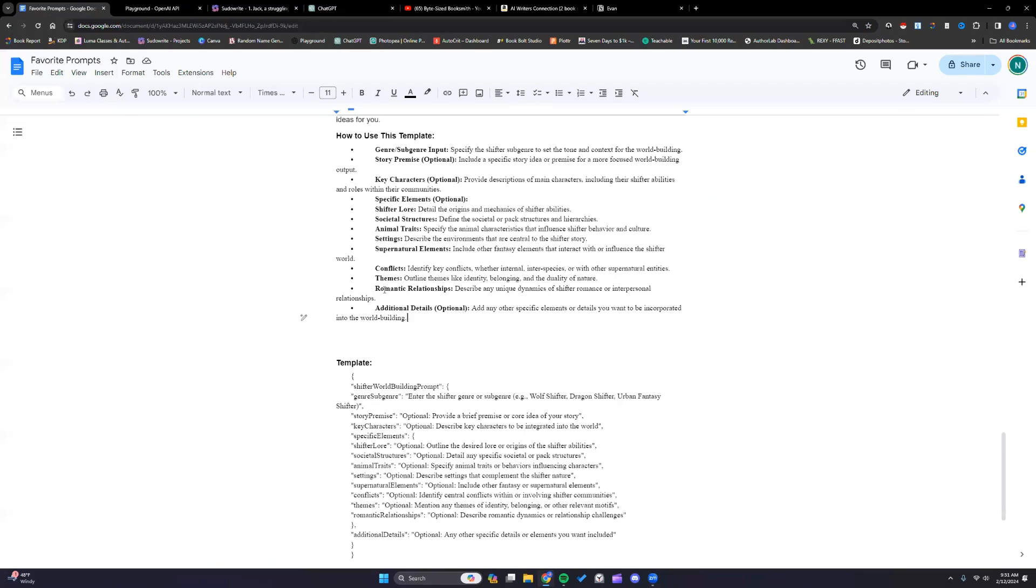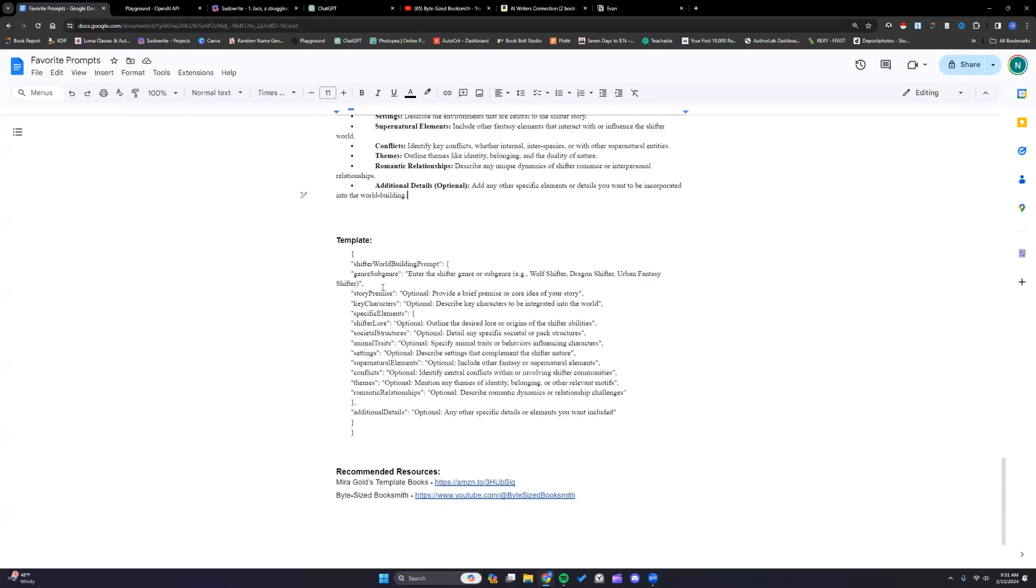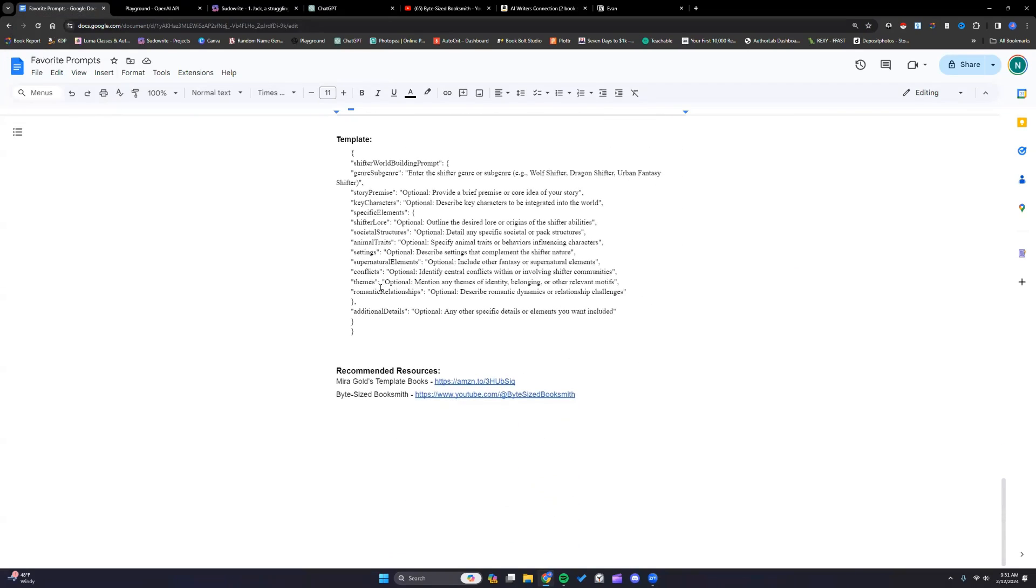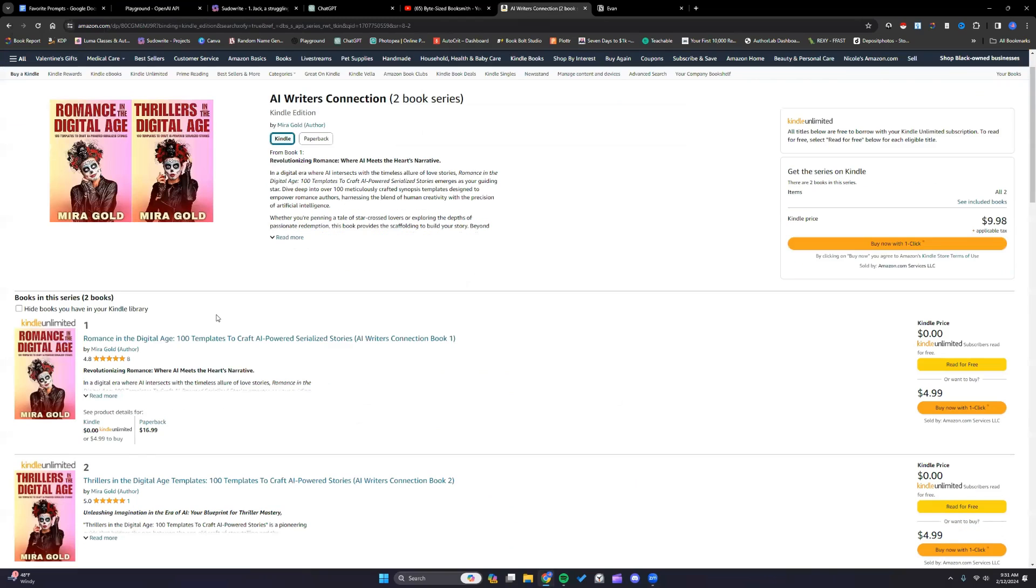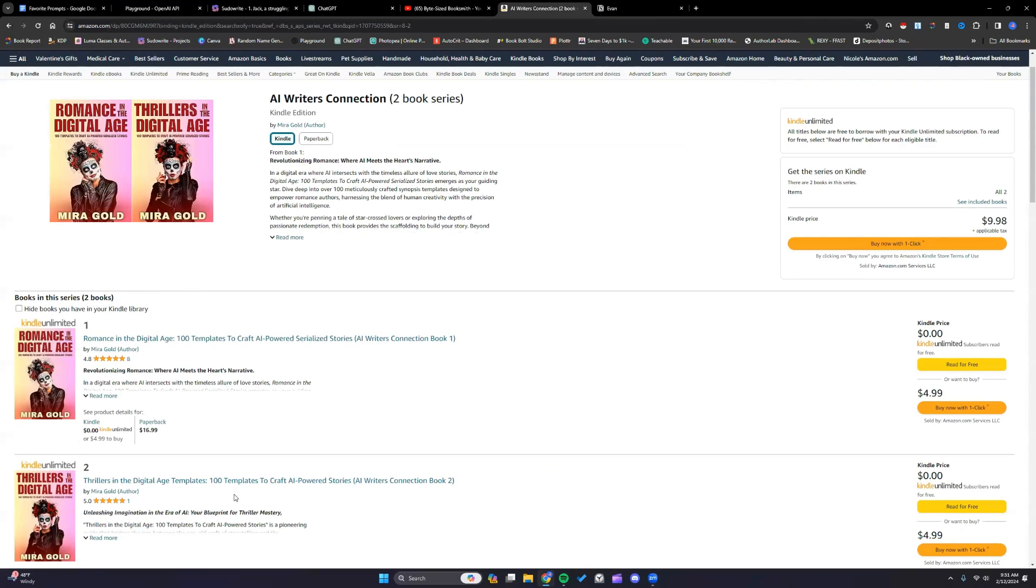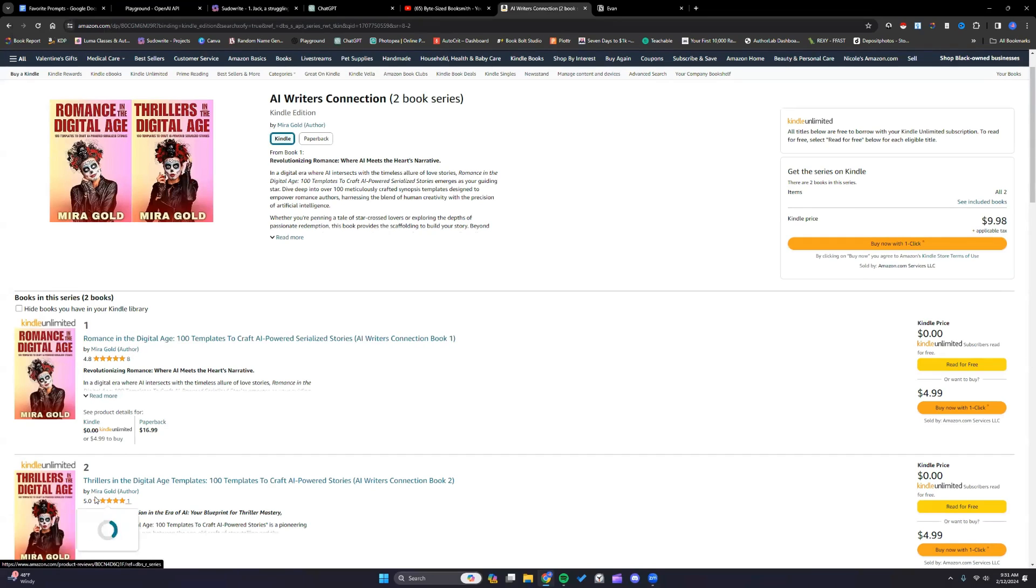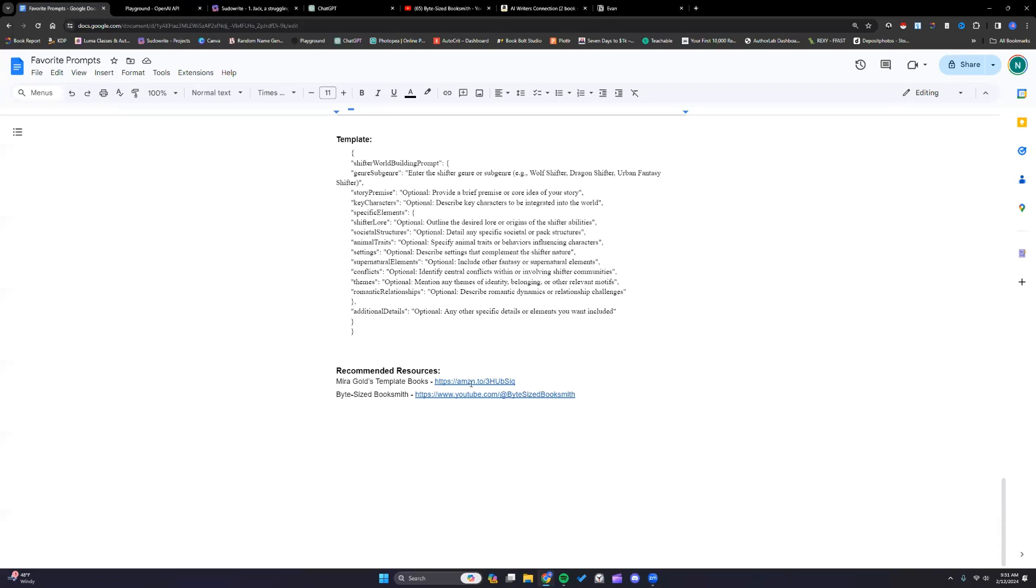Now I did get that idea from Miracle. So I wanted to recommend her and her books. And this is some of what she offers. And hers are very similar. Again I got the idea from her. But she has a hundred templates in the books. A hundred templates for romance. A hundred templates for thrillers. Be sure to check her out right there.